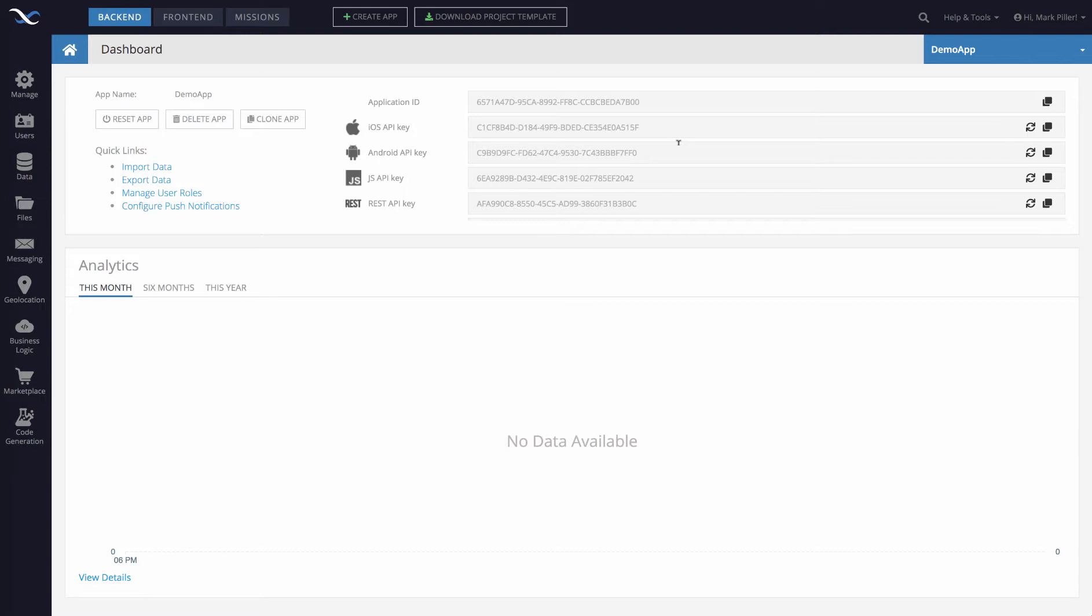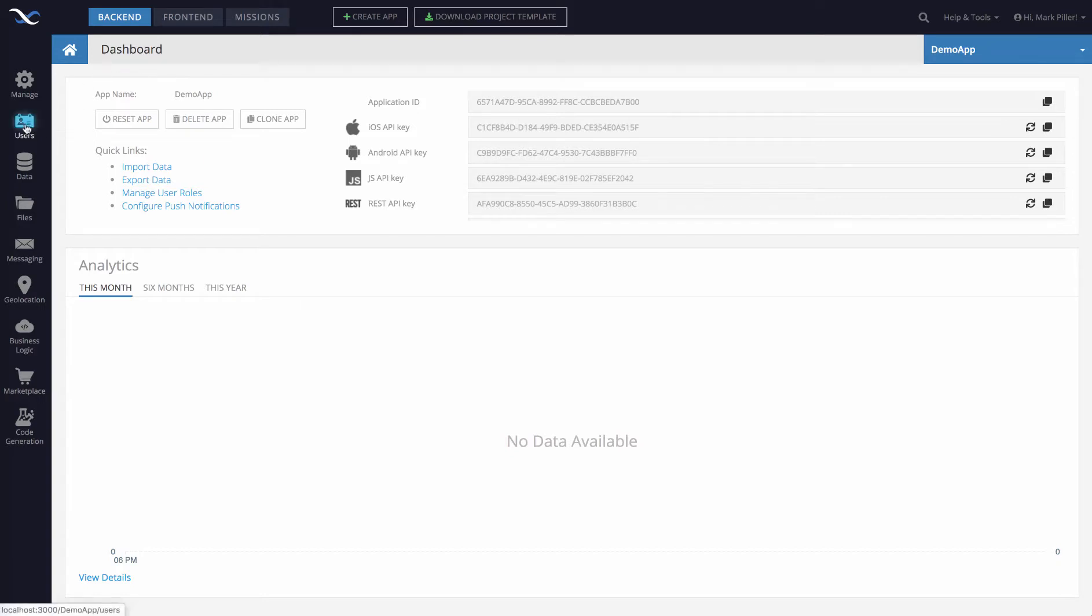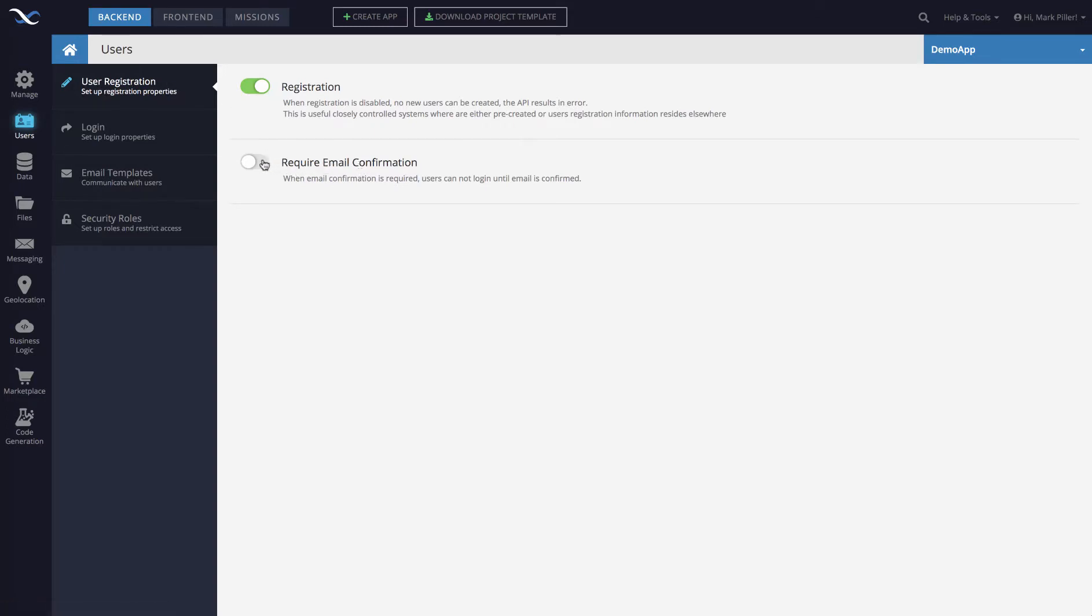Enabling email confirmations is very straightforward using Backendless console. To do this you need to click on the users icon, and then the user registration section is the first one to open. In here you will see the toggle that says require email confirmation. When you click on that toggle, that's it. Email confirmations are now enabled.